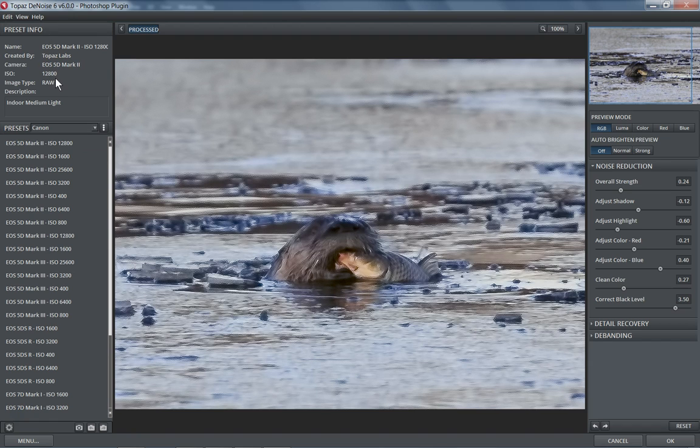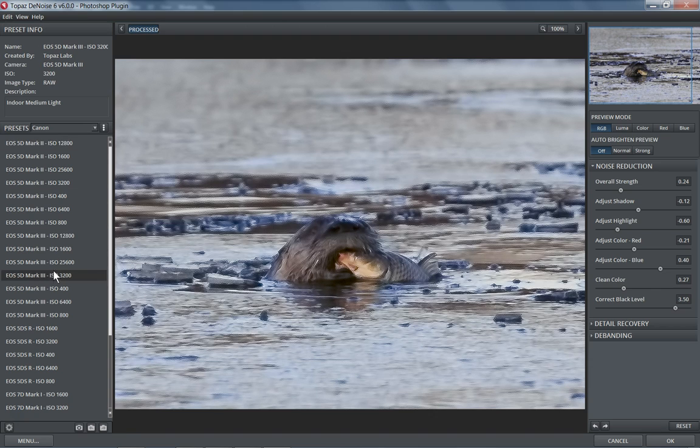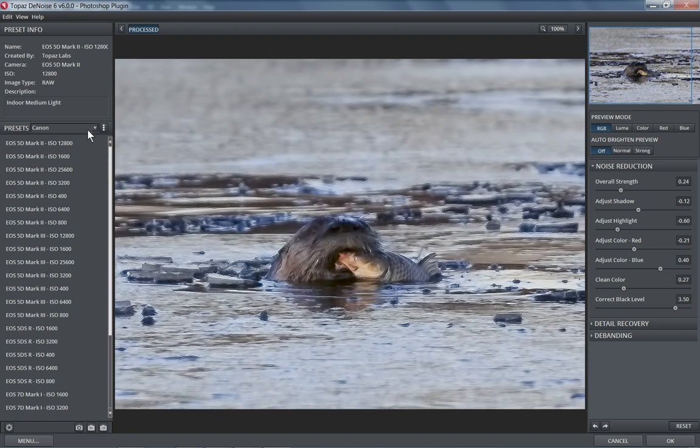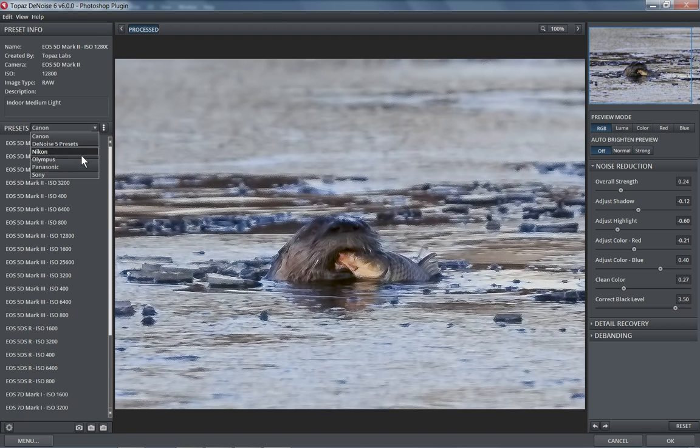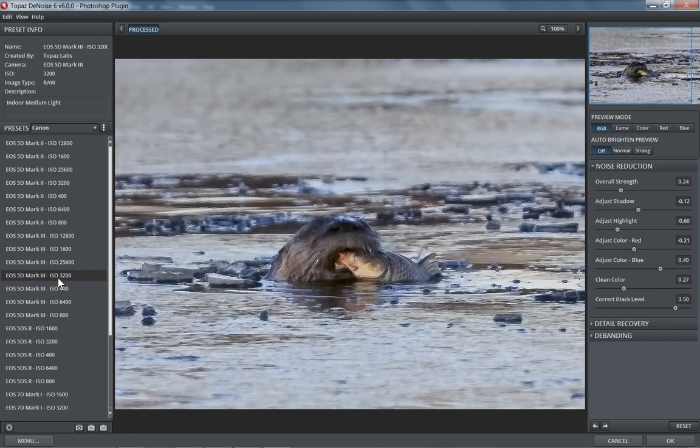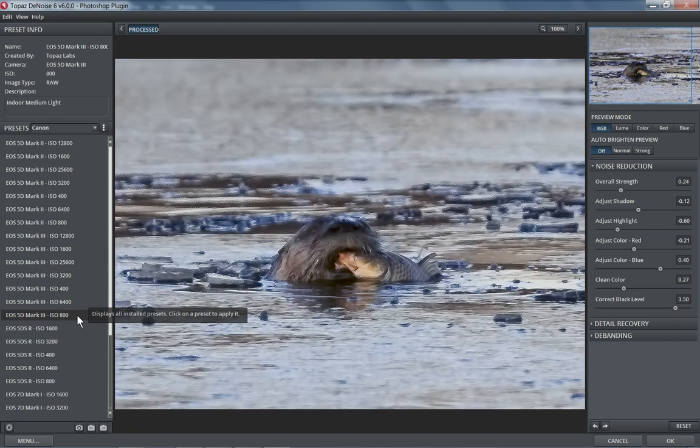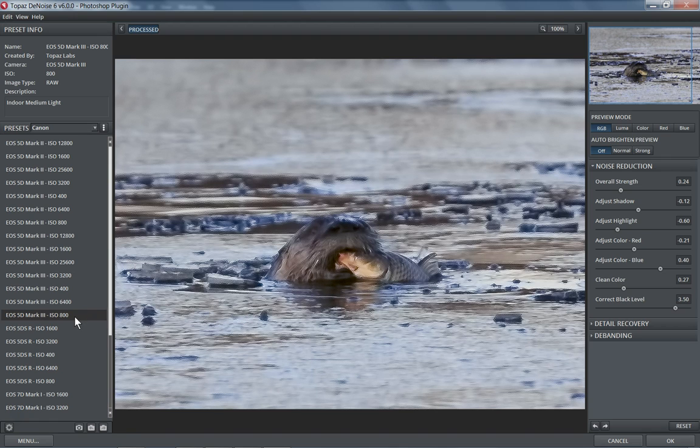Over on the left side, it does give you some information about the presets. There are presets that you can make yourself or that you get from them, different cameras. So for Canon, Nikon, Olympus, Panasonic, Sony. This was shot with a Canon, and I do believe it was around ISO 1000. So I'm going to look for a 5D Mark III around ISO 1000. And they are still adding presets to this, as this is just coming out. So if you don't see your camera here yet, it will be here soon.